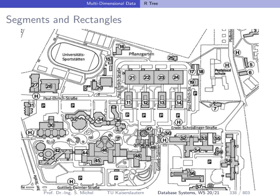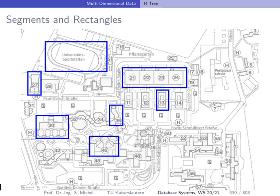In the following we will look at the R-Tree, a popular method to store multi-dimensional data, for instance data points, segments, or rectangles. In this illustration you see the university campus here in Kaiserslautern, the individual buildings, and now we can use the R-Tree structure to index the buildings in our map. To do so we can assume we can place a rectangle around these objects and then index them.